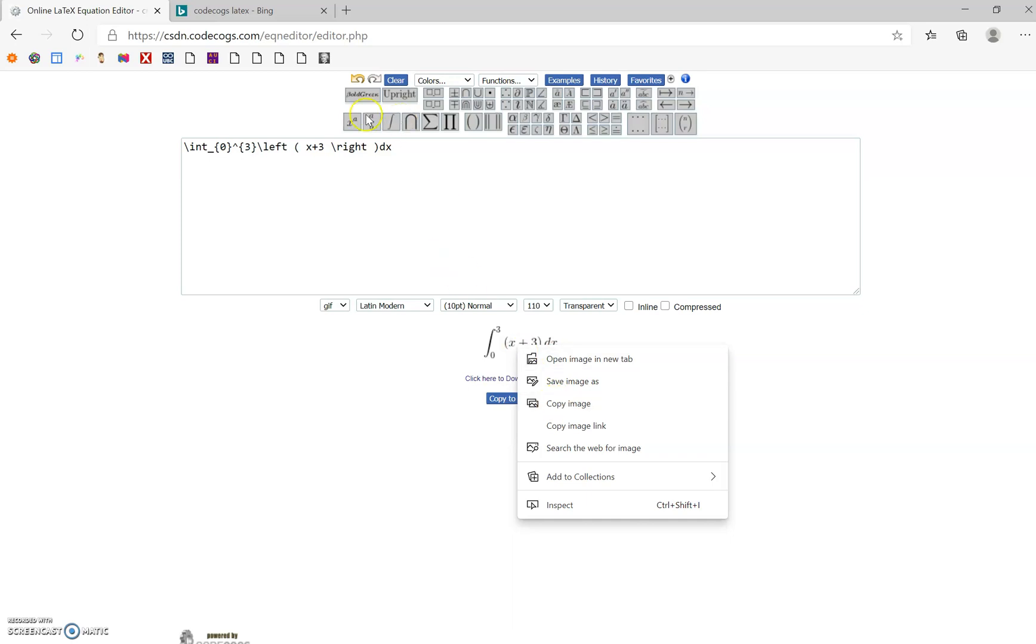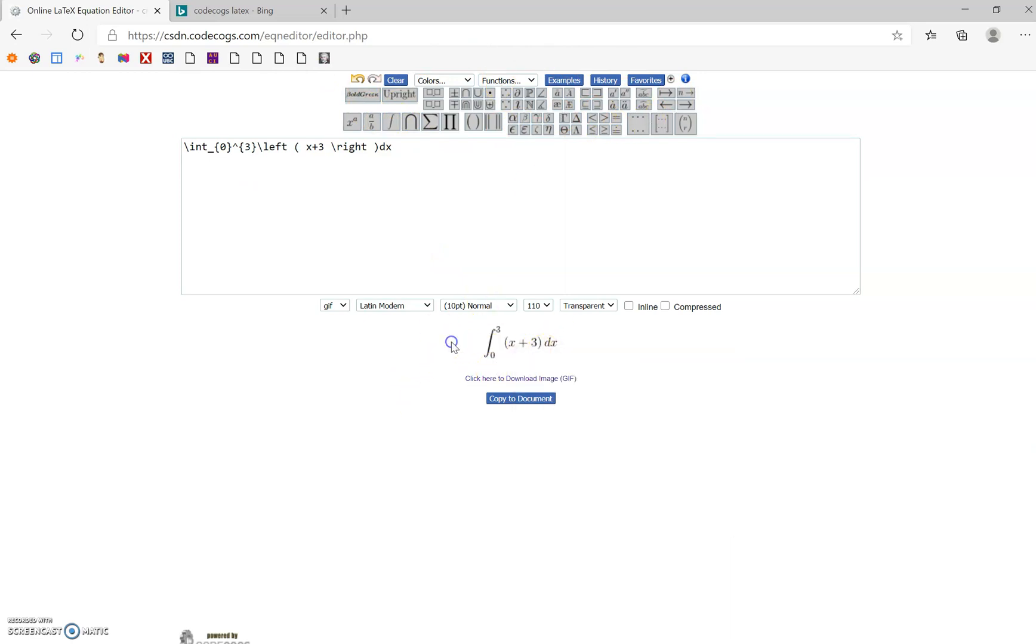Again, it kind of looks a little funny up here, but you've got lots of buttons up here to help you figure it out, and it'll change as you type. Hopefully, that helps you guys out a little bit more. Have a good day.